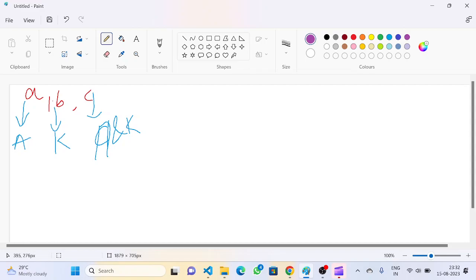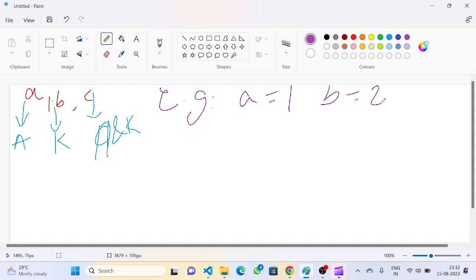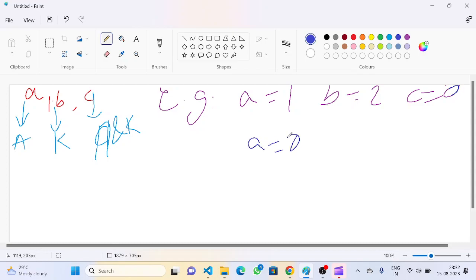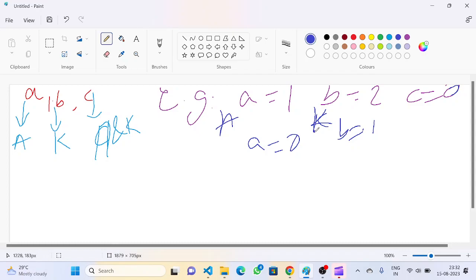Let's take an example where A equals 1, B equals 2, and C equals 0. The first move will be done by Anna, so A becomes 0. In Catty's turn, B becomes 1. Now for Anna, no button is left, so automatically Catty wins.